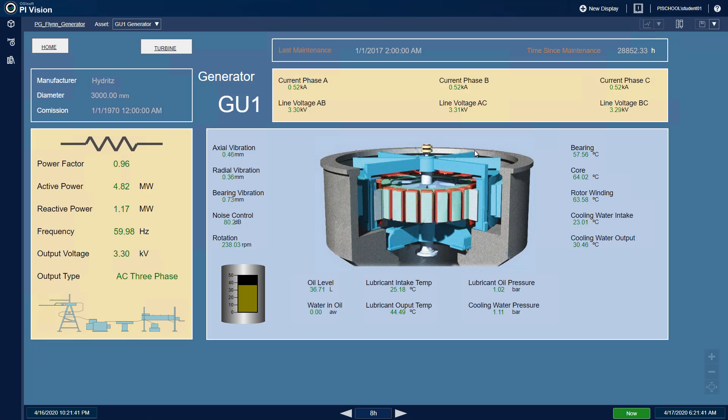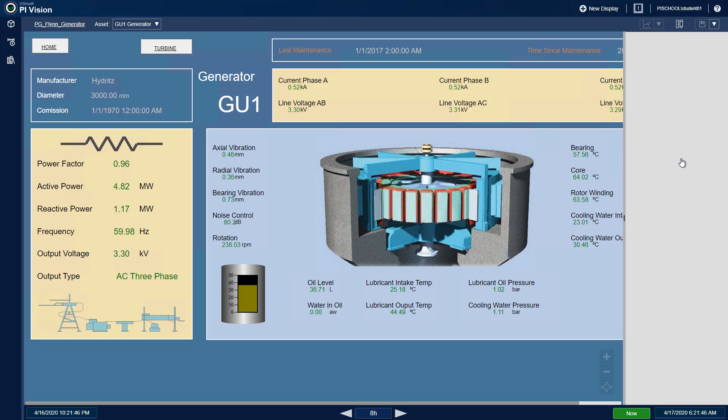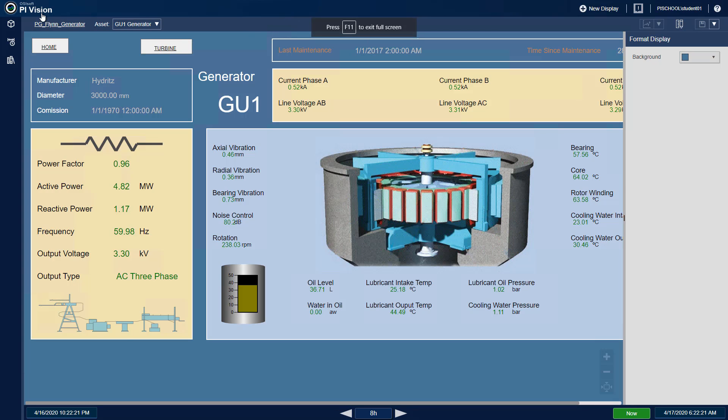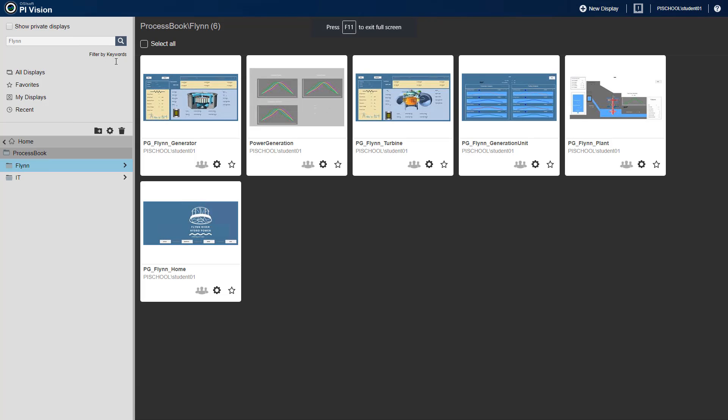Right-click the background to format the display, and in the format color menu, select the color wheel to copy the hexadecimal code of the background color, and paste it into the color wheel of the power generation display.